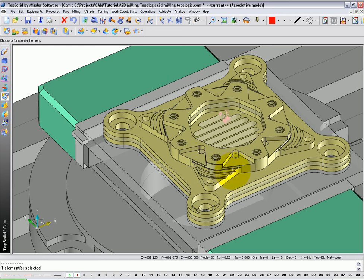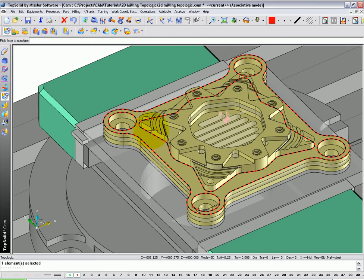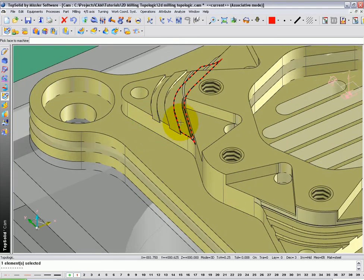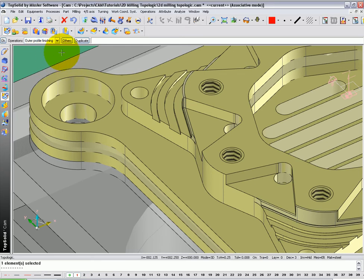In this example, we're going to finish the wall over all four of our wings. To do this, go to Topologic, zoom up, and select this face here. TopSolidCam recognizes this as an outer profile that needs finishing.